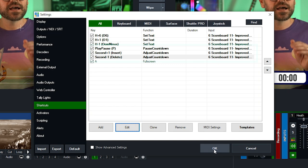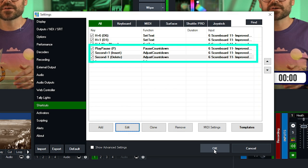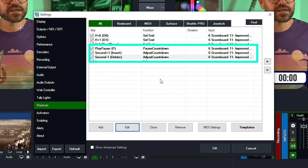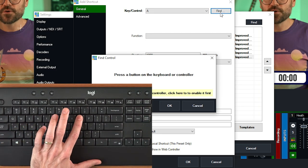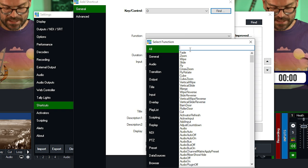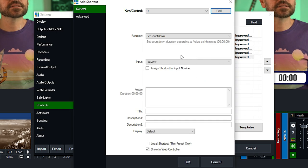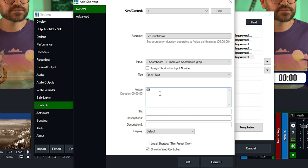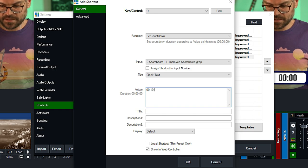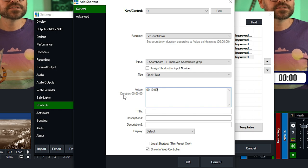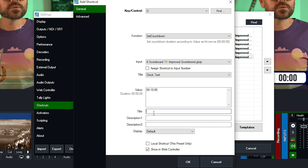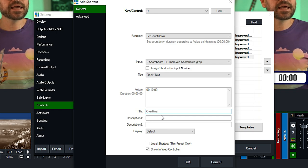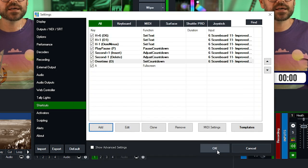Now we have a series of functions to play and pause the countdown and to add or subtract one second from the live countdown. The last thing is to add a duration adjustment for overtime — a 10-minute overtime period. Go to Add, use the letter O for overtime, click OK, search for Set Countdown, apply it to the scoreboard and to the Clock, and set the duration to 00:10:00. Set that to 'Overtime', click Local Shortcut, and click OK.